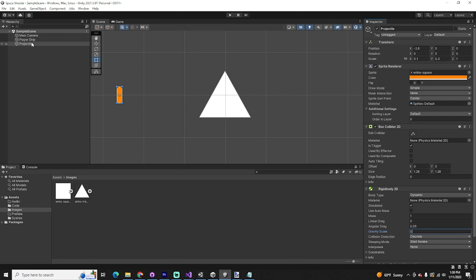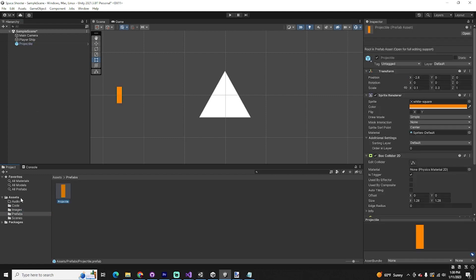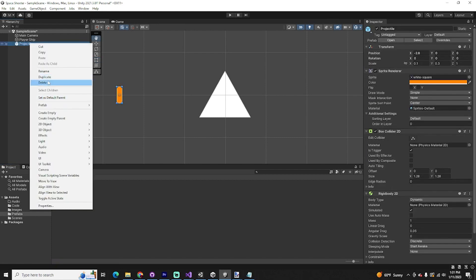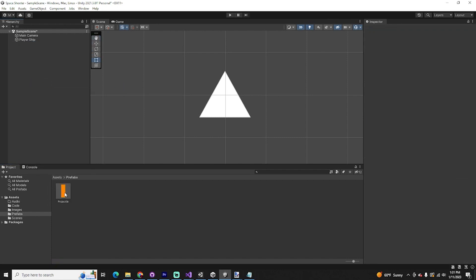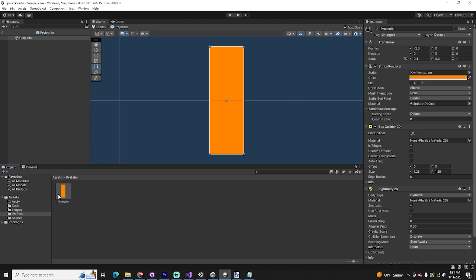Next, we're going to make this projectile a prefab. A prefab is like a blueprint for an object — we can use it to create copies of objects over and over again. To make this object a prefab, simply drag it from your hierarchy into the prefabs folder. You'll see it turns blue, which lets us know it's now a prefab. Delete it from the hierarchy since we have a copy in our folder. If we ever want to make changes, we can double-click it in the folder. Now drag the projectile prefab to the player ship's projectile prefab field.